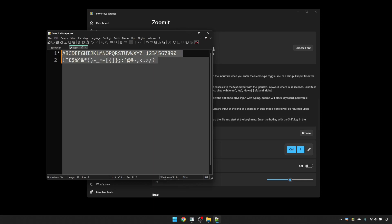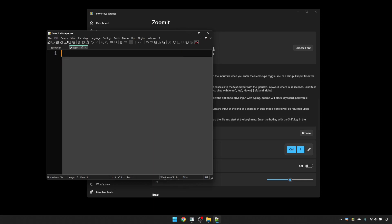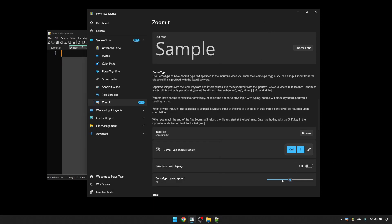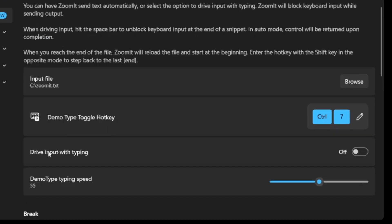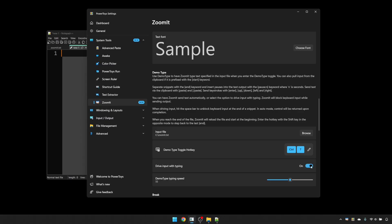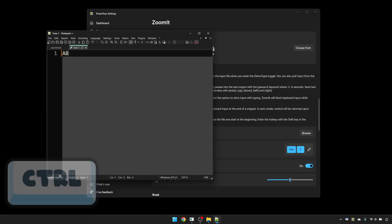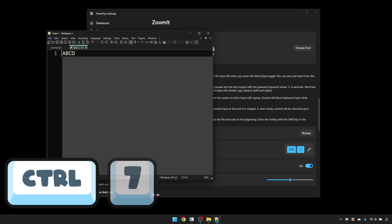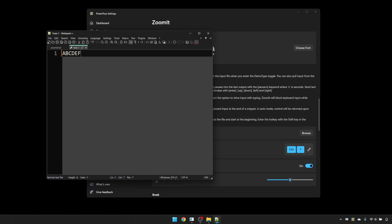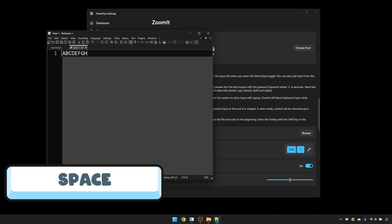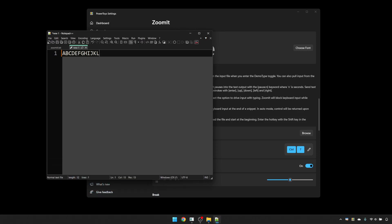There is one more mode that we have here, which is the drive input with typing. If you turn that on and leave your demo typing speed in the middle, then each press of the space bar will type in two characters from your text. So you can control the rate at which the text is being typed. So if I press Control 7 and then keep pressing the space bar, it keeps typing.